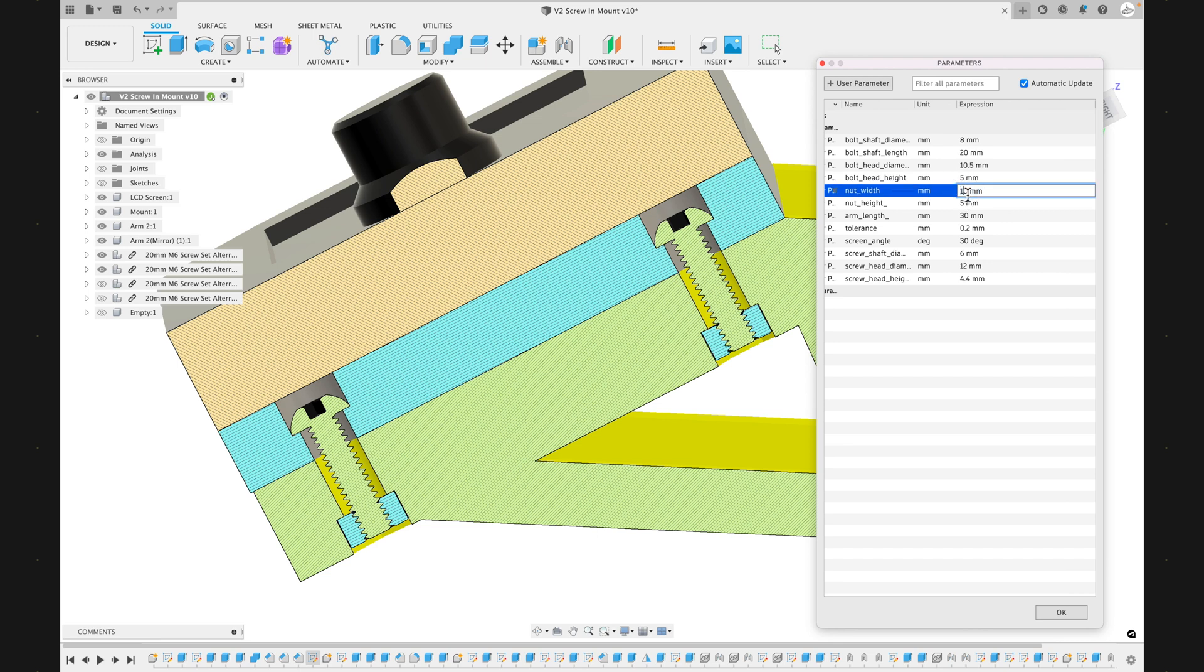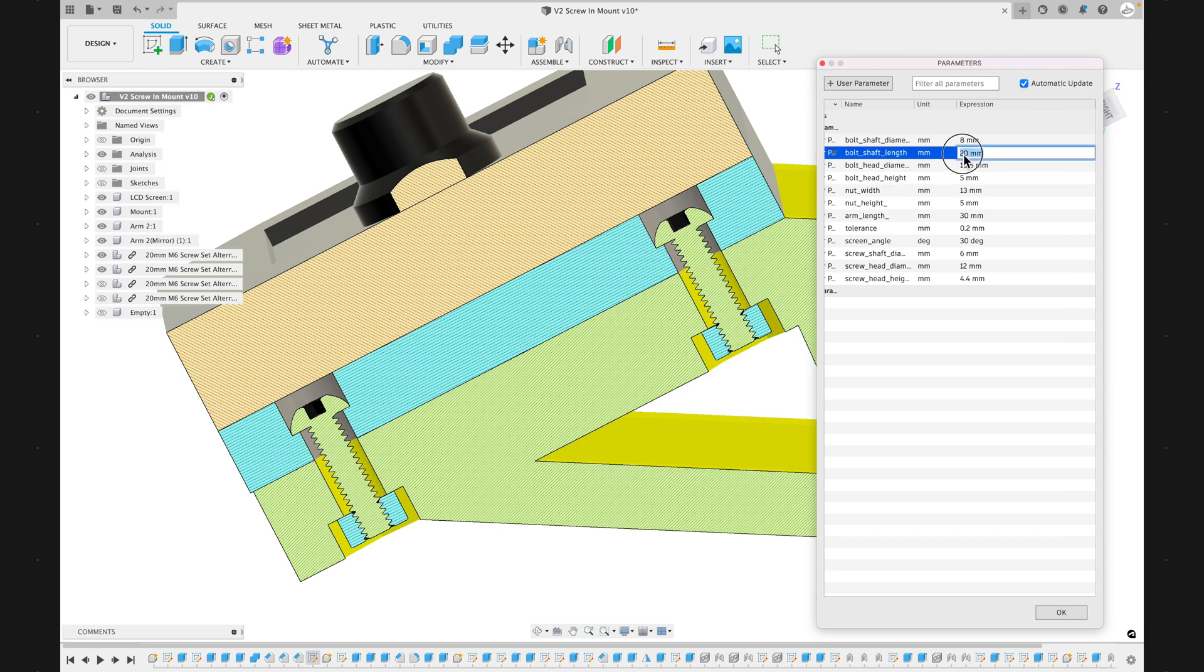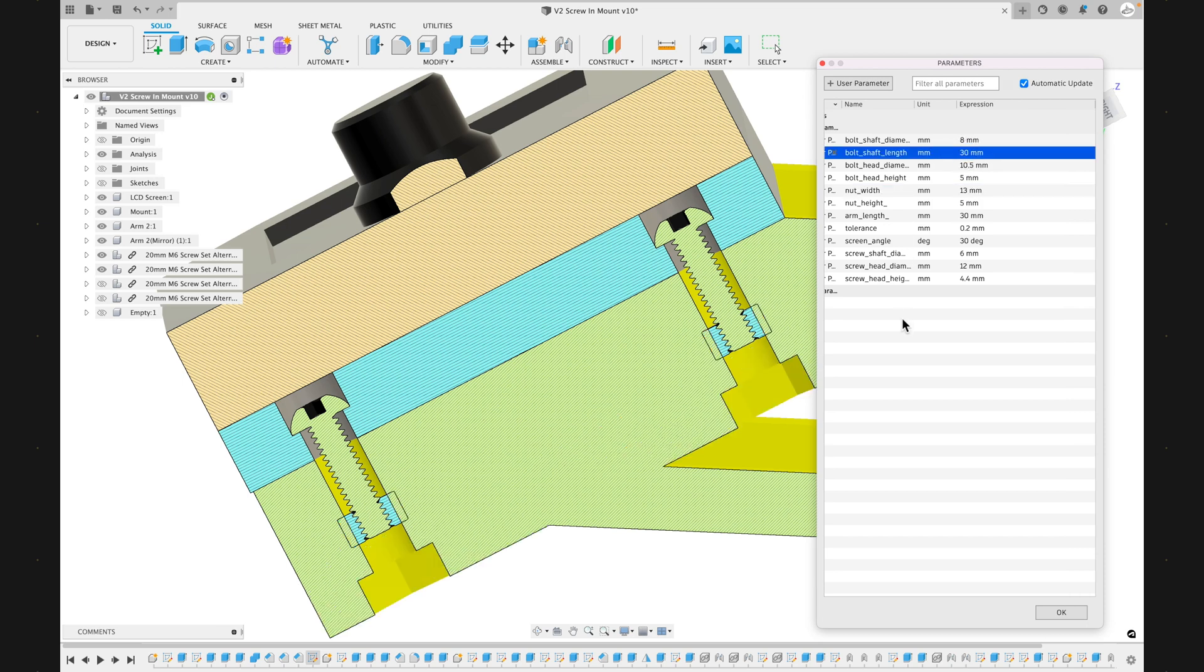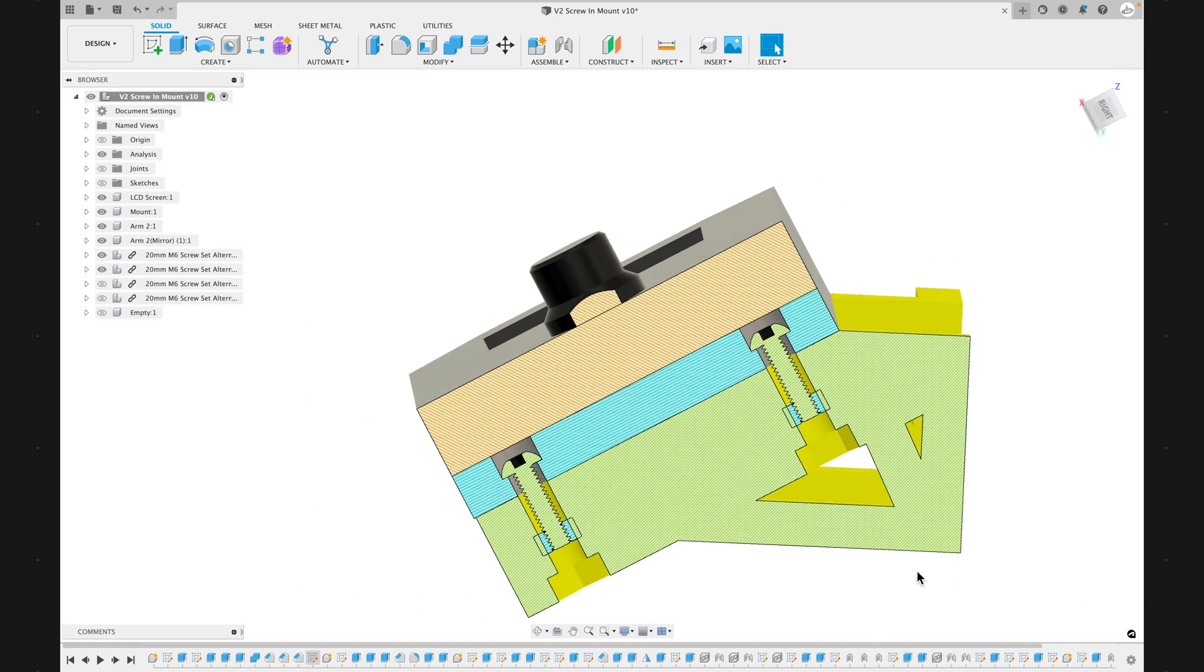And then here I'm updating the width of the nut. So if your nut is wider, you can update that value. And now I can see that it can accommodate a wider nut there. And then some other values that are adjustable is the shaft length. So obviously there's a lot of different bolt shaft lengths. So here if you had a 30 millimeter shaft, this would update and work with your bolt that you have.